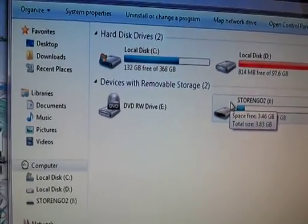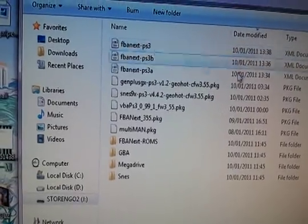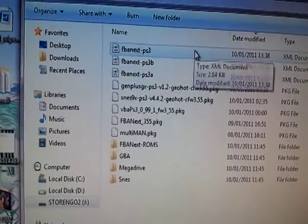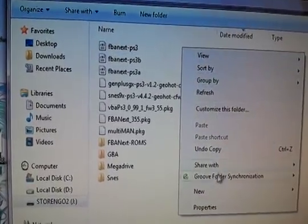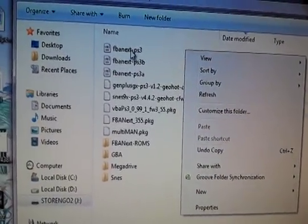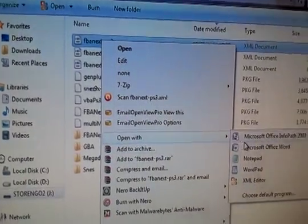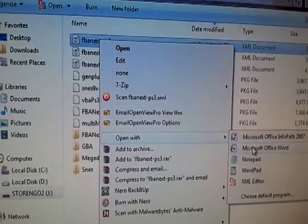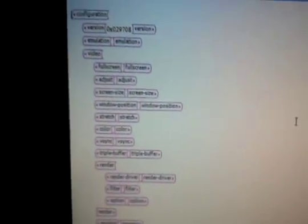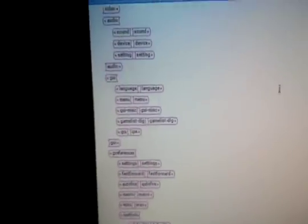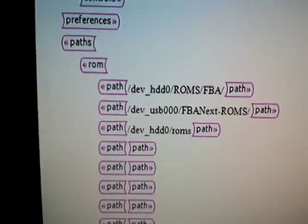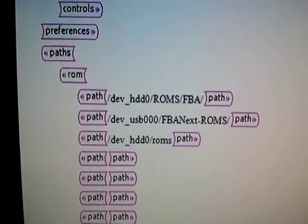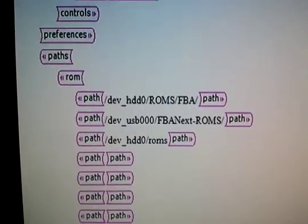On my PC, I've got FBA Next. Now if we scroll down to ROM path. Right, I've put all of these as the ROM path. And it's not detecting any ROMs in any of them.